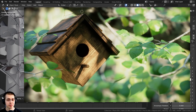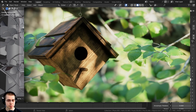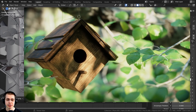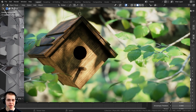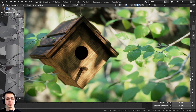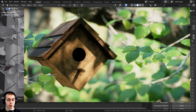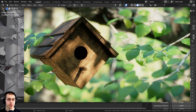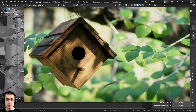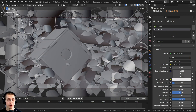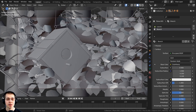Welcome to part four and the final part of this Blender tutorial series where we're creating this birdhouse animation. In this part we're going to be rendering the final scene, doing the compositing, animating the scene, rendering out the images, and compiling them together into the finished video.